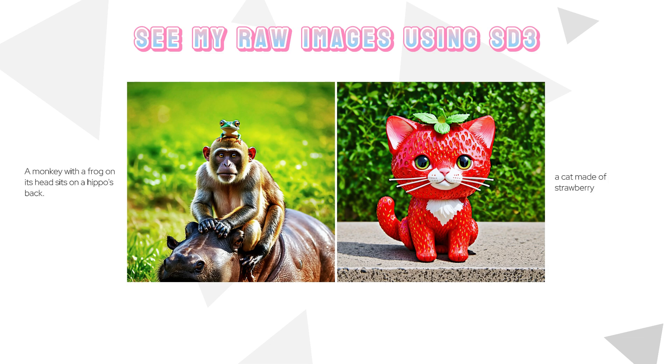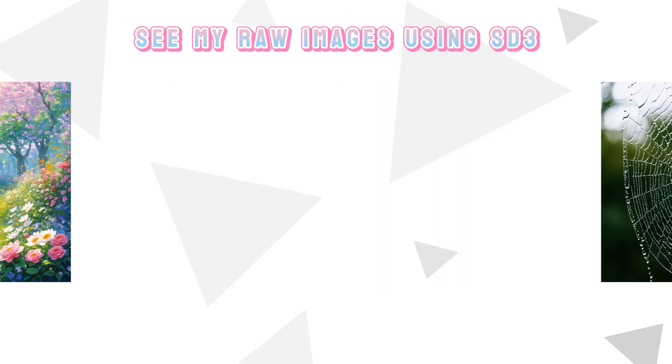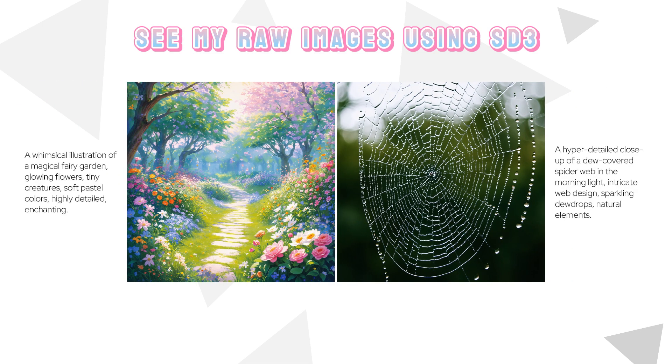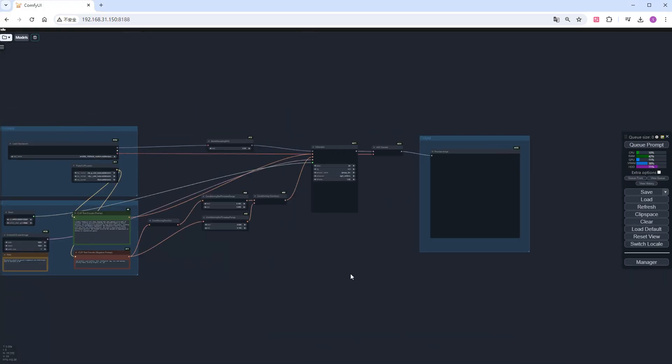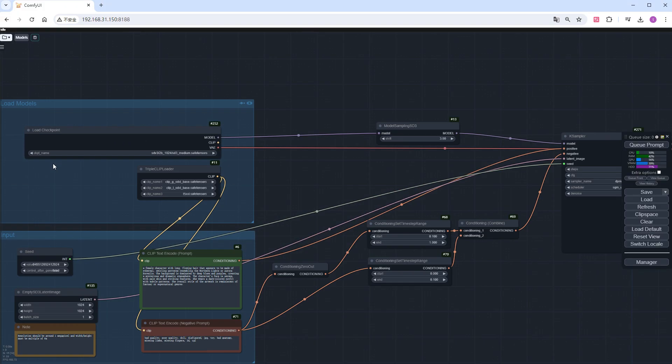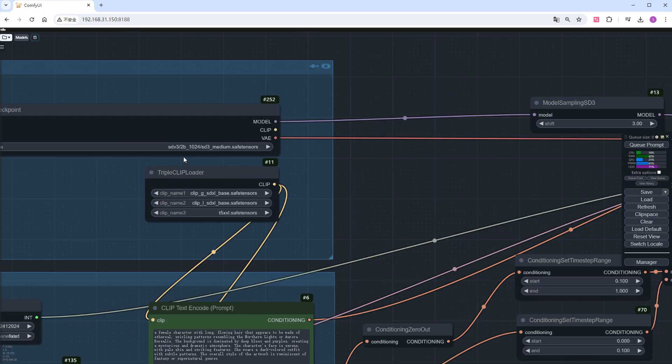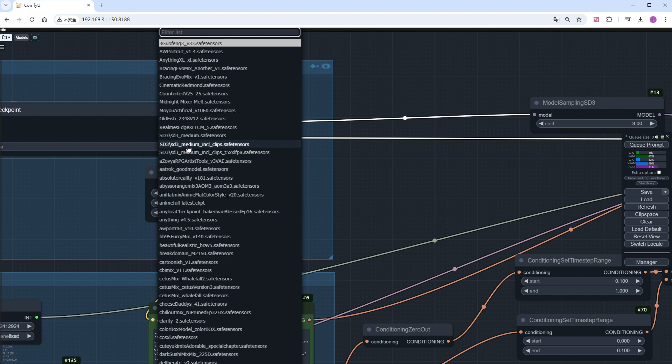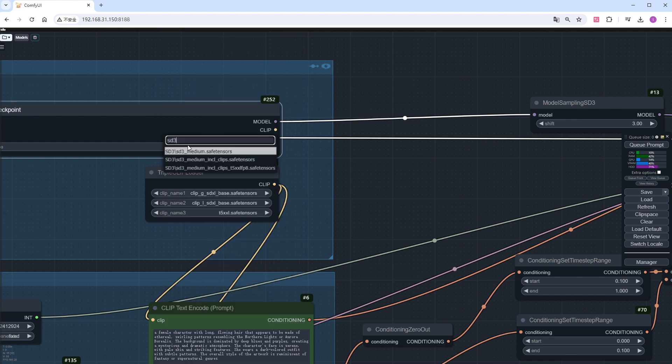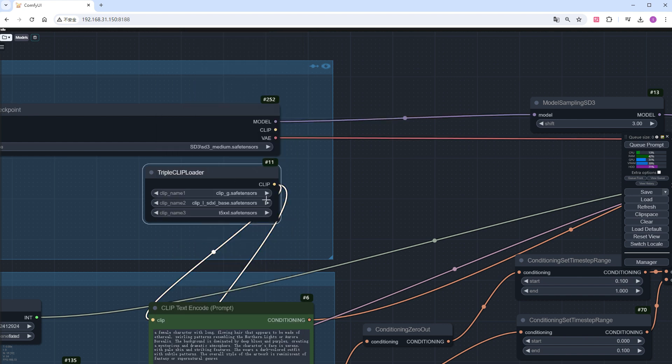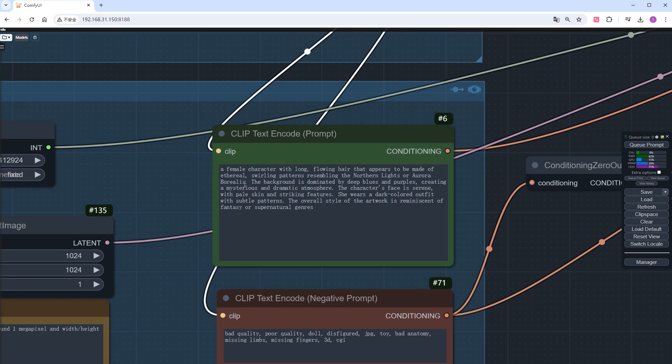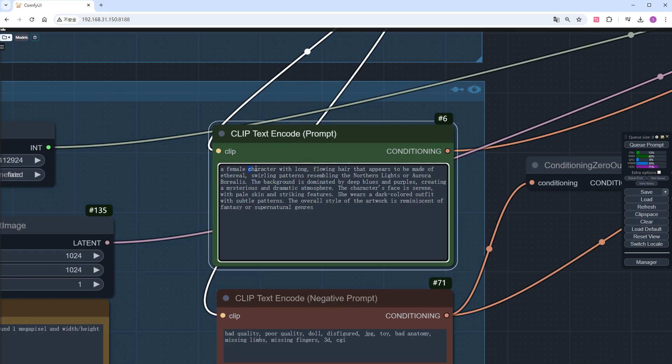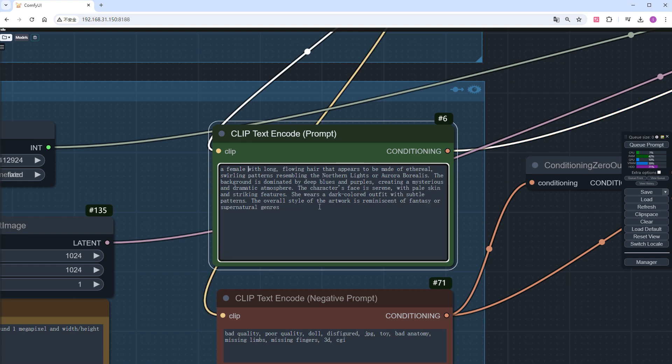To maximize the strengths and fully extract the value of this model, load the base workflow provided by the official SD3 release and change both the checkpoint and clip model to local files. For better demonstration, I will remove the character keyword from the prompt to draw a real person.